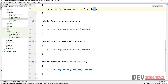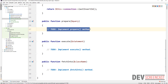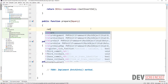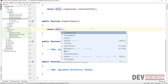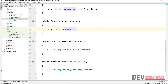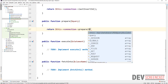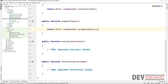Now we come to the prepared statement. For prepare, we also need to make reference to the connection, so we return this connection and call the prepare method, passing it the query. Then we need to implement the execute method.